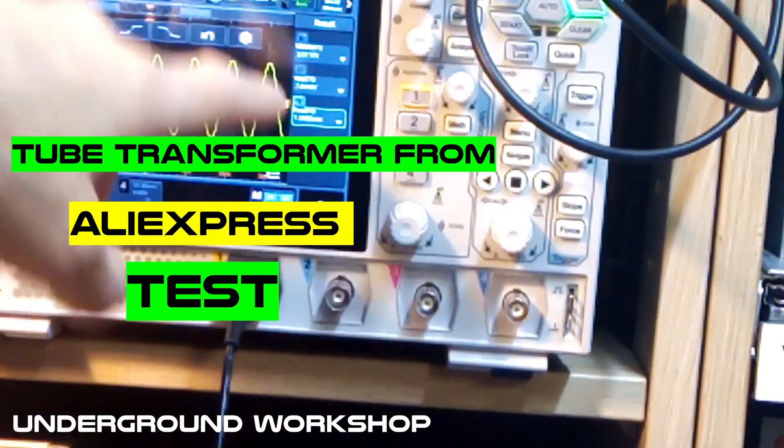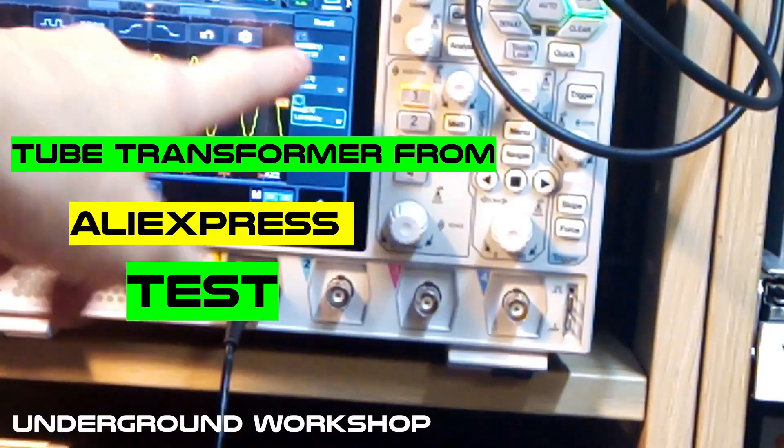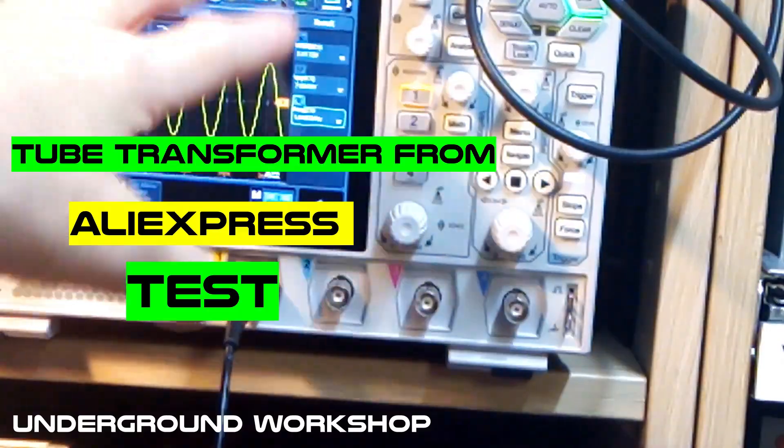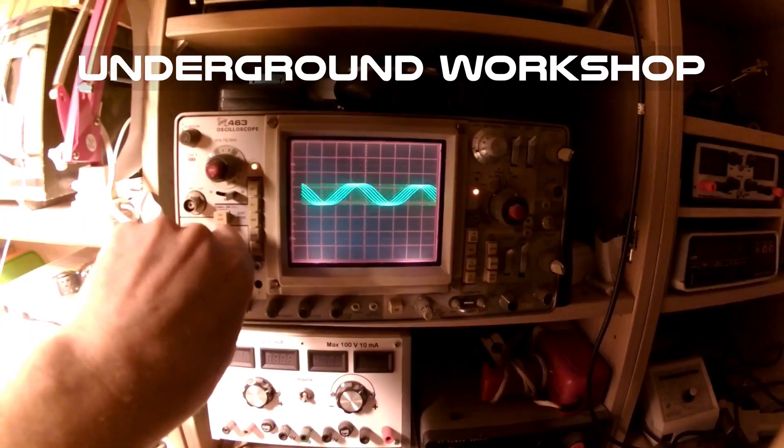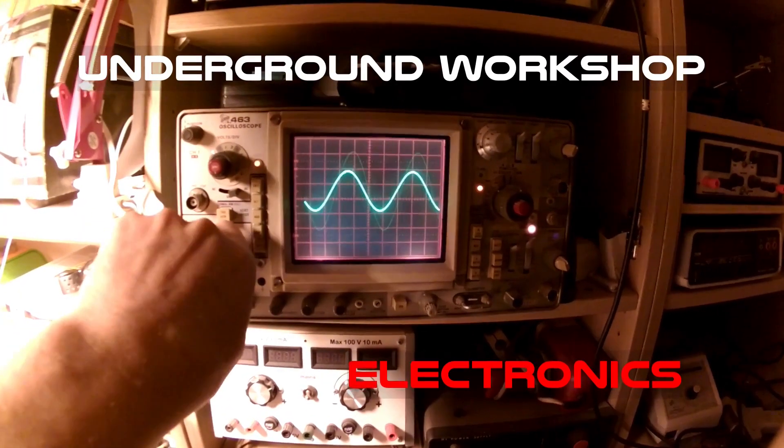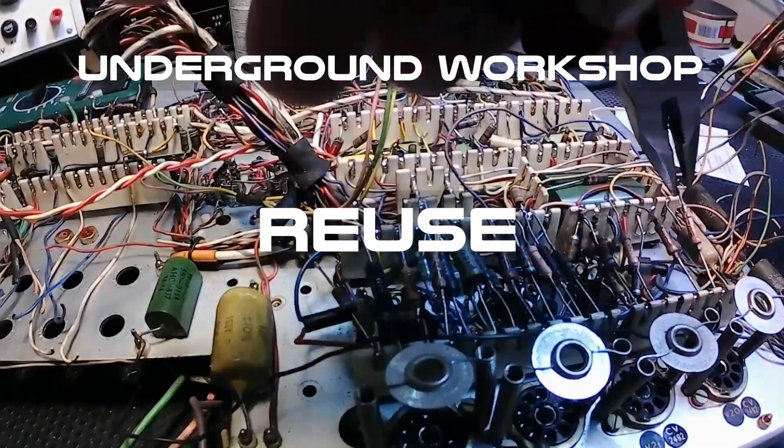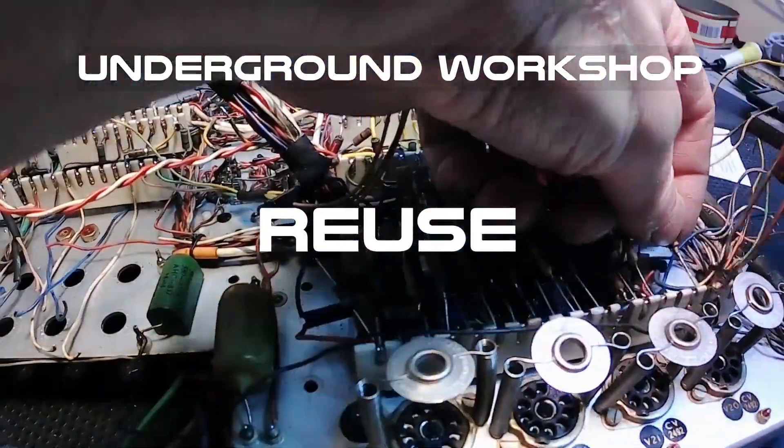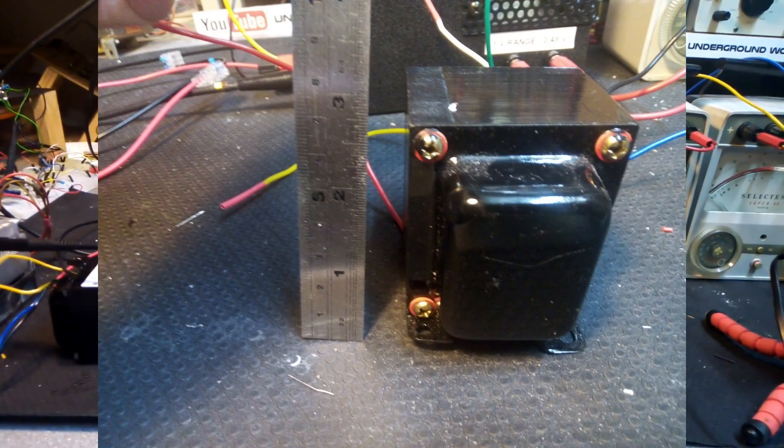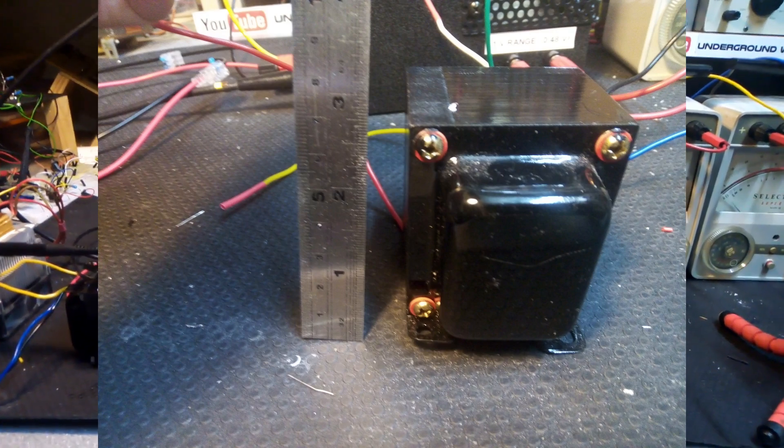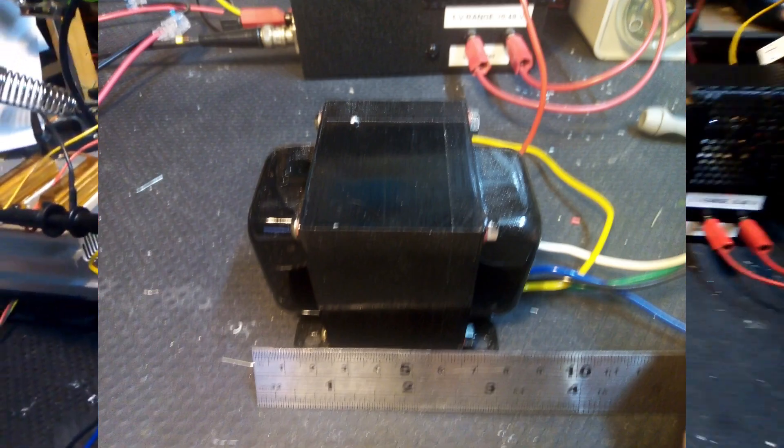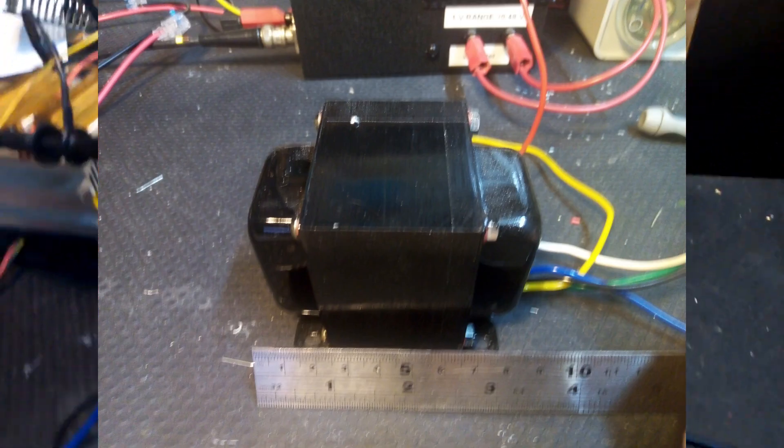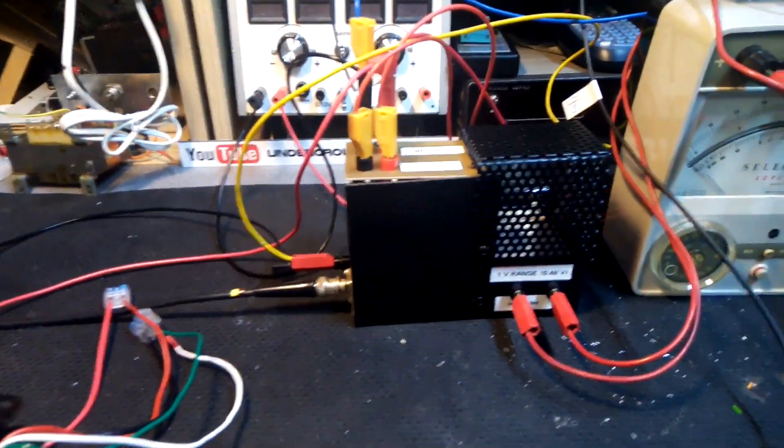We have 1 kHz, 282. Welcome to the channel. Today, next test: output transformer from AliExpress. So this is our test trick.